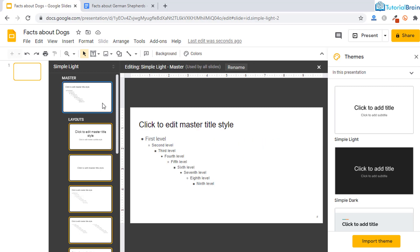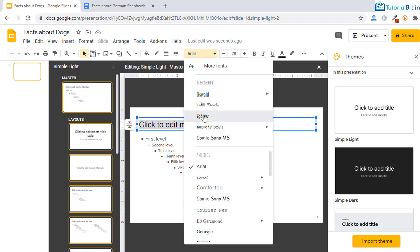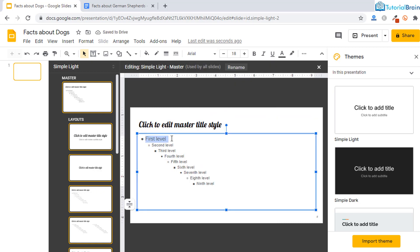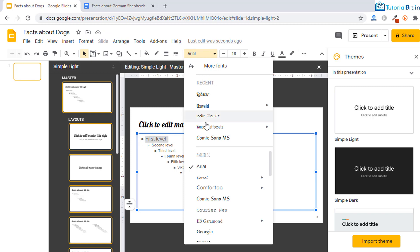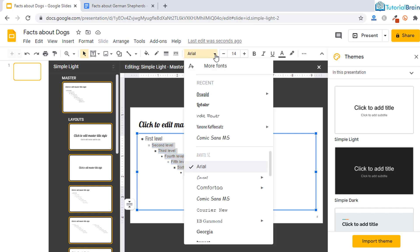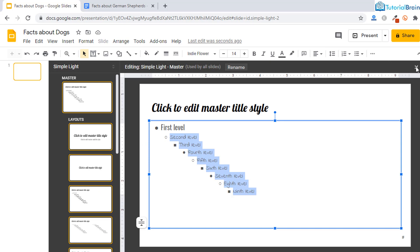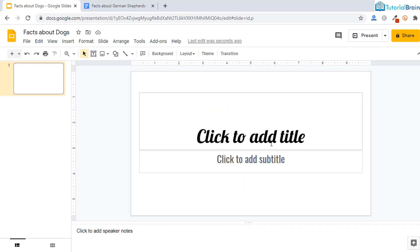Come to the master slide, select your title font, and choose Lobster. For the subtitle font, come here and select Oswald. For the remaining other levels, select all remaining levels and go to the font section and select Indieflar. Now close this theme and close the master layout. You have adjusted your title fonts as per the requirement of your project or customers.